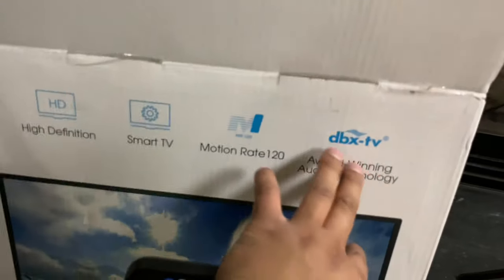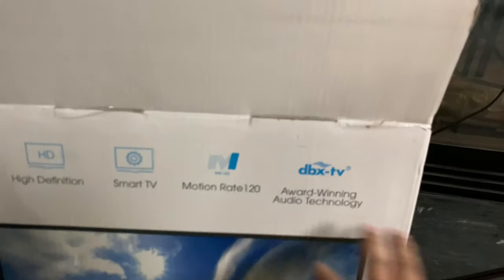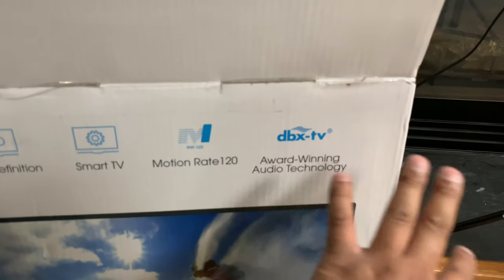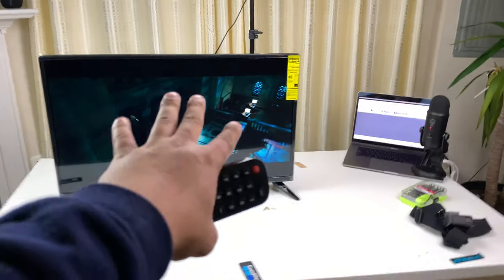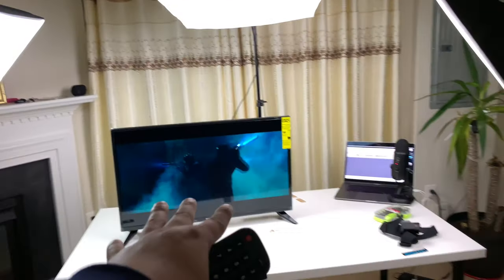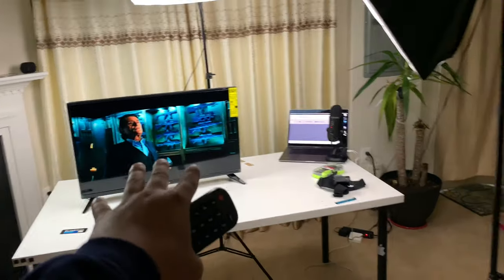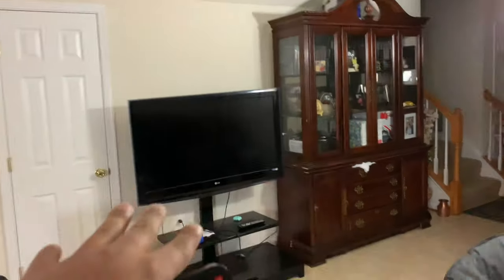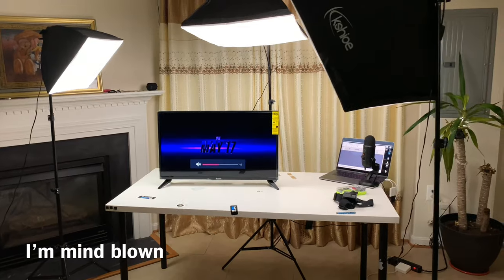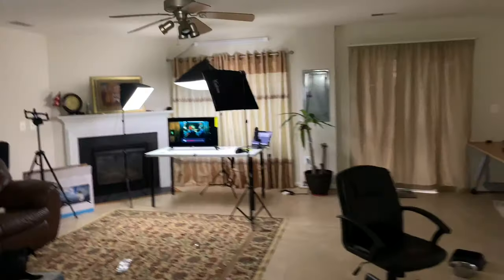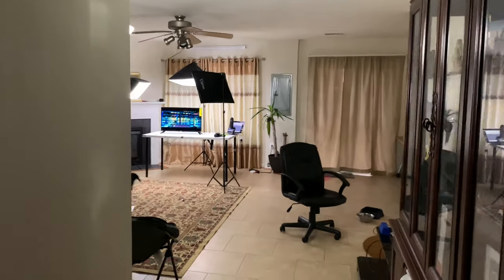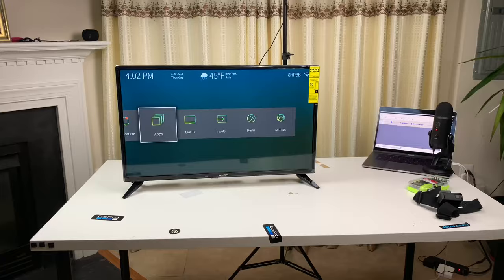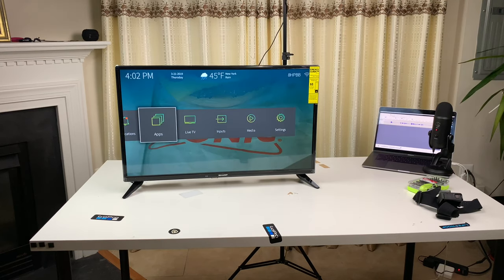It comes with DBX TV award-winning audio technology. And I believe that I have this TV right here. The speaker on this TV sounds better than this LG TV right over there. Look at that. I can't wait to watch that movie.